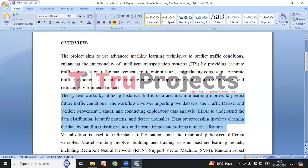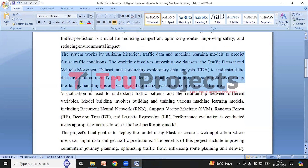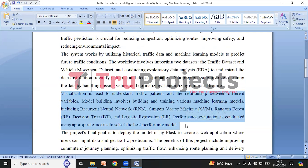The workflow includes EDA — exploratory data analysis — for understanding data patterns; preprocessing for data cleaning and preparation; and visualization to illustrate traffic patterns. For model training and evaluation, we trained different machine learning and deep learning algorithms like Logistic Regression, Decision Tree, Random Forest, Support Vector Machines, and RNN. We evaluated their performances using metrics like Accuracy, Precision, Recall, and F1 score. The last step is deployment via Flask for user-friendly access.